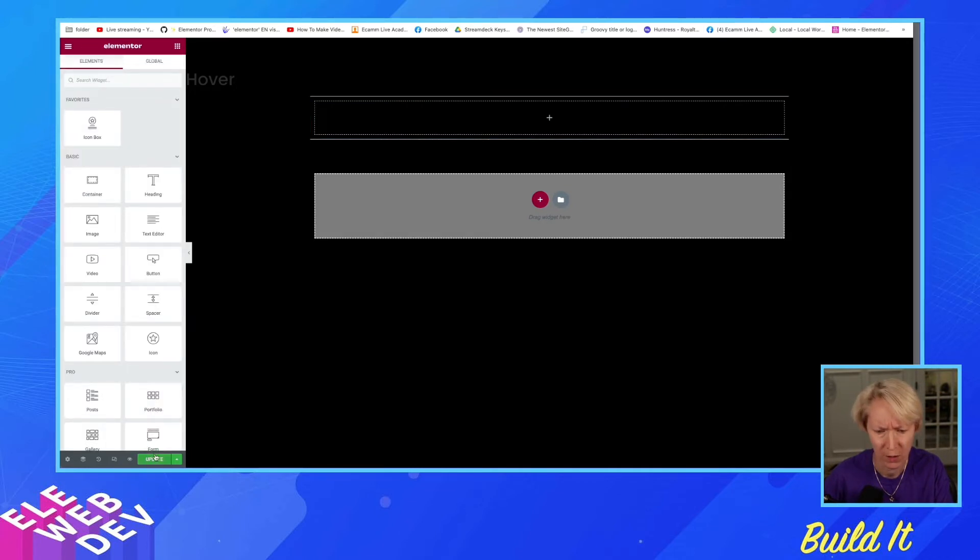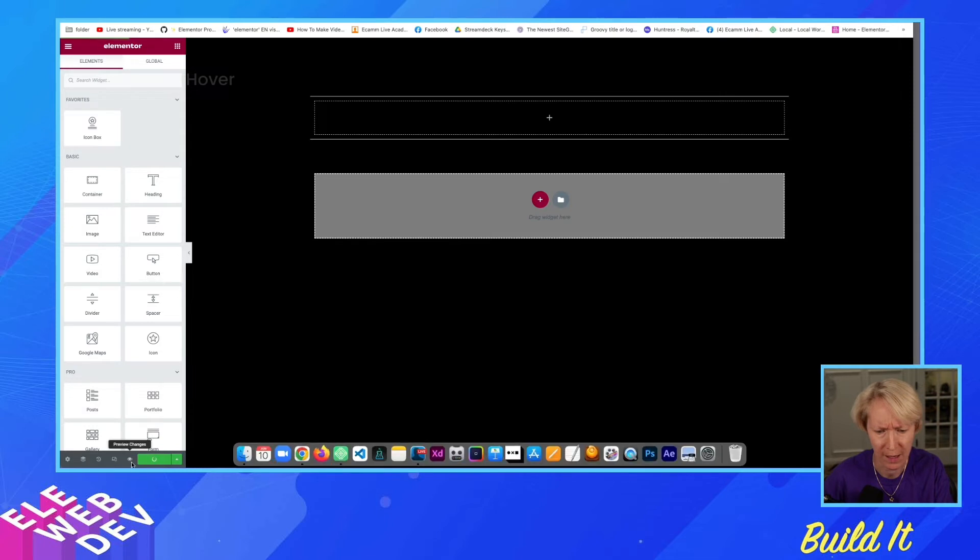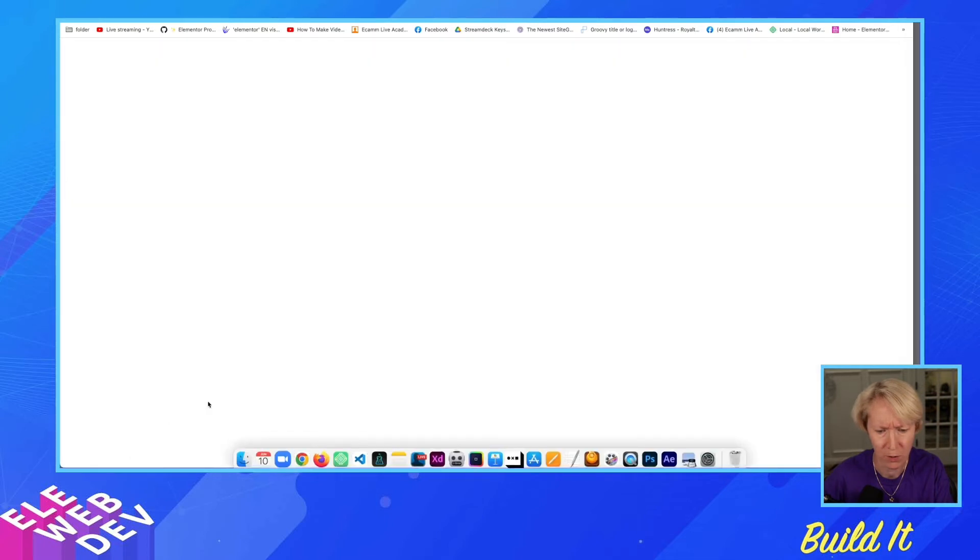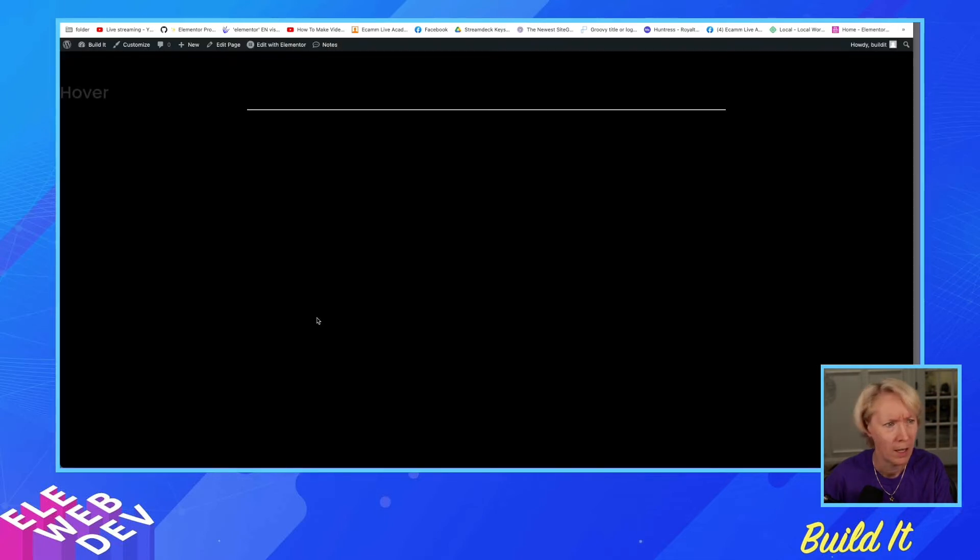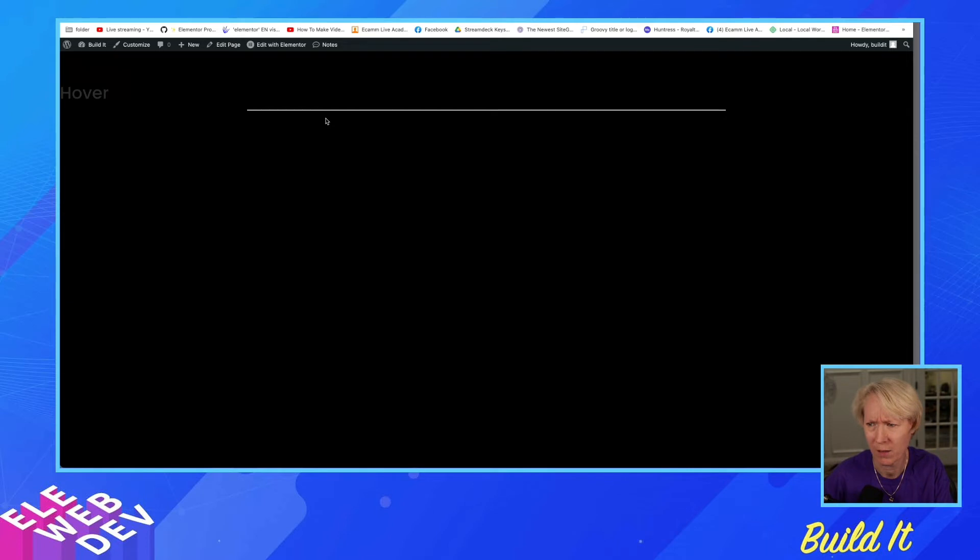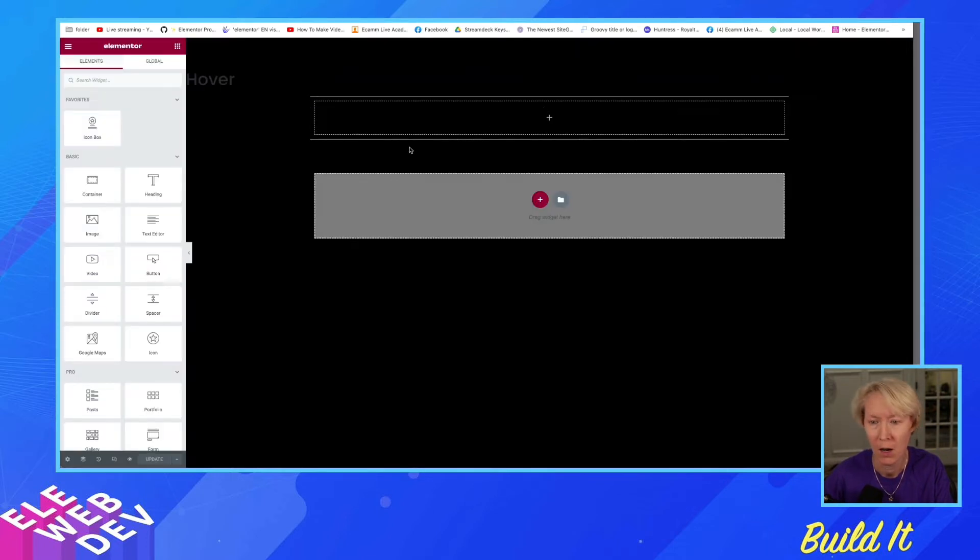So let's just update that, and let's preview. Okay, it has no content, so that's fine.